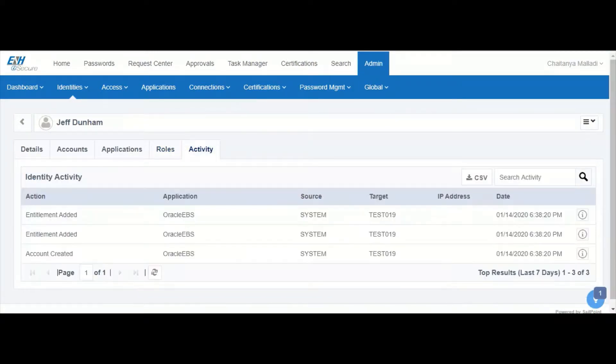Under the activity tab we can also see that the account was created and two of the entitlements were added to the account.